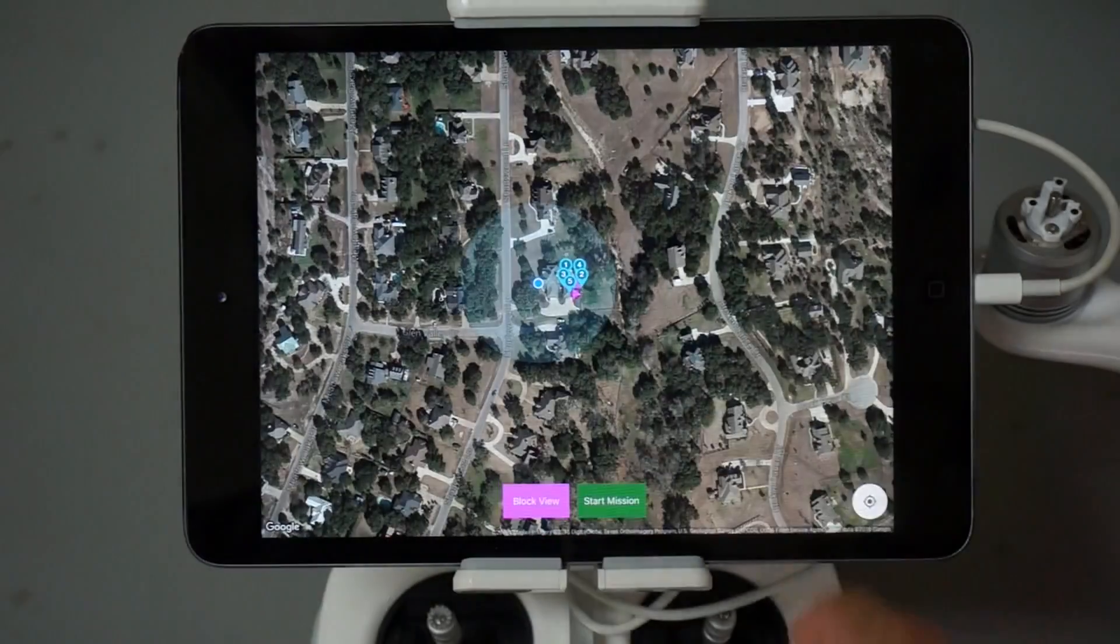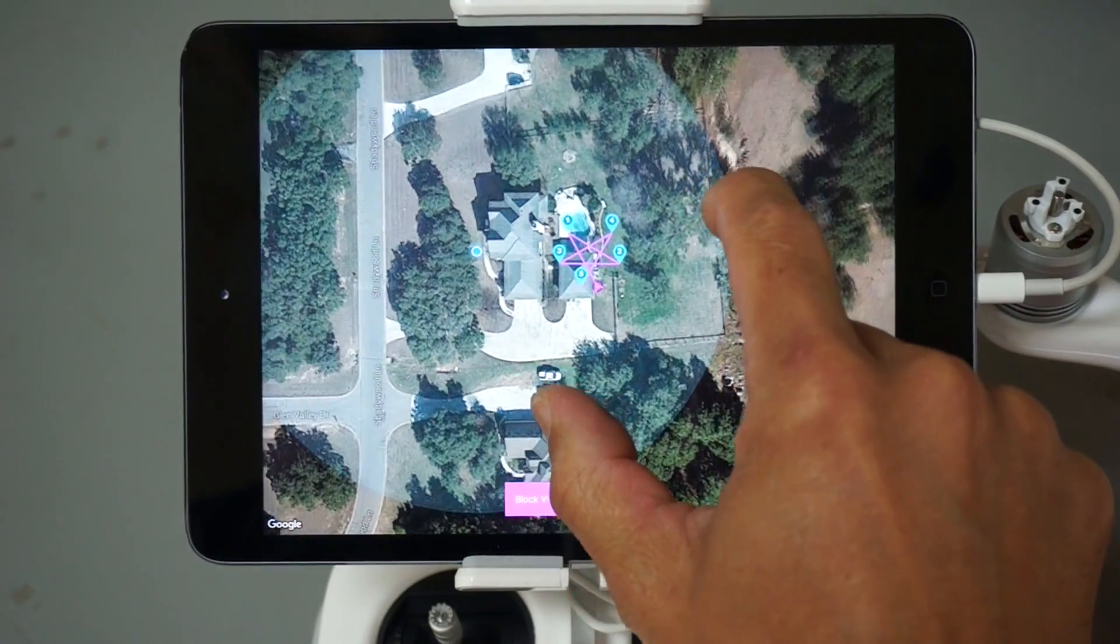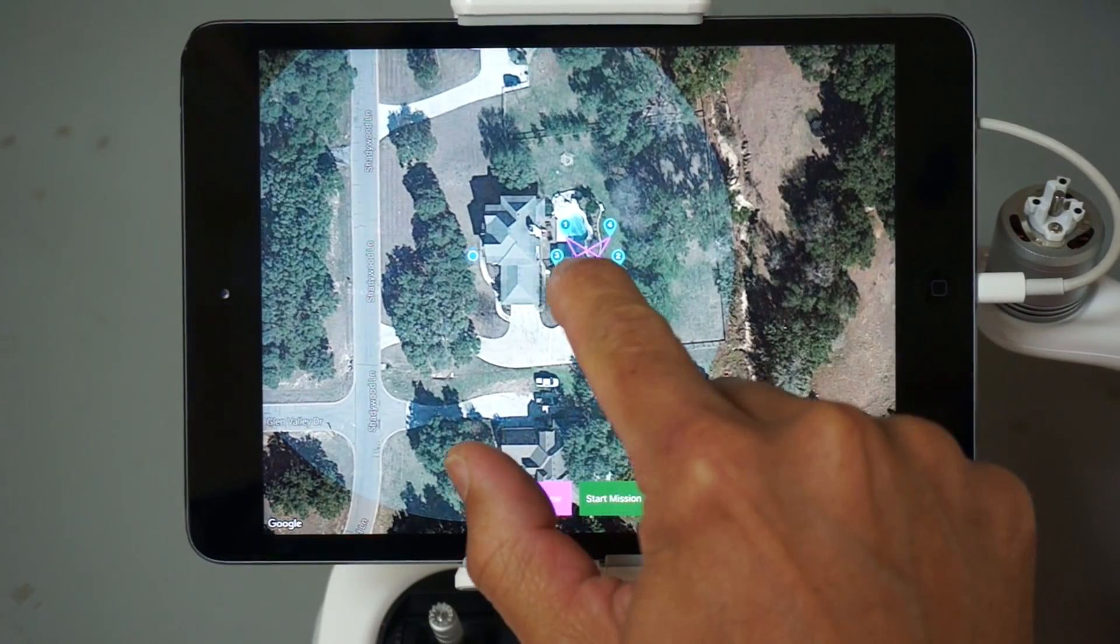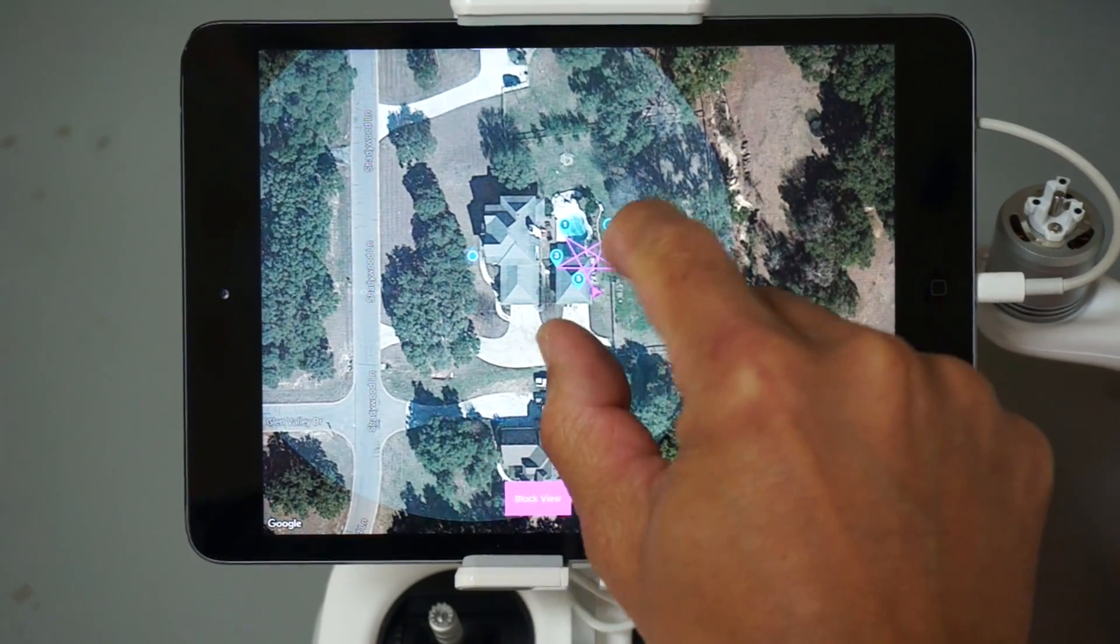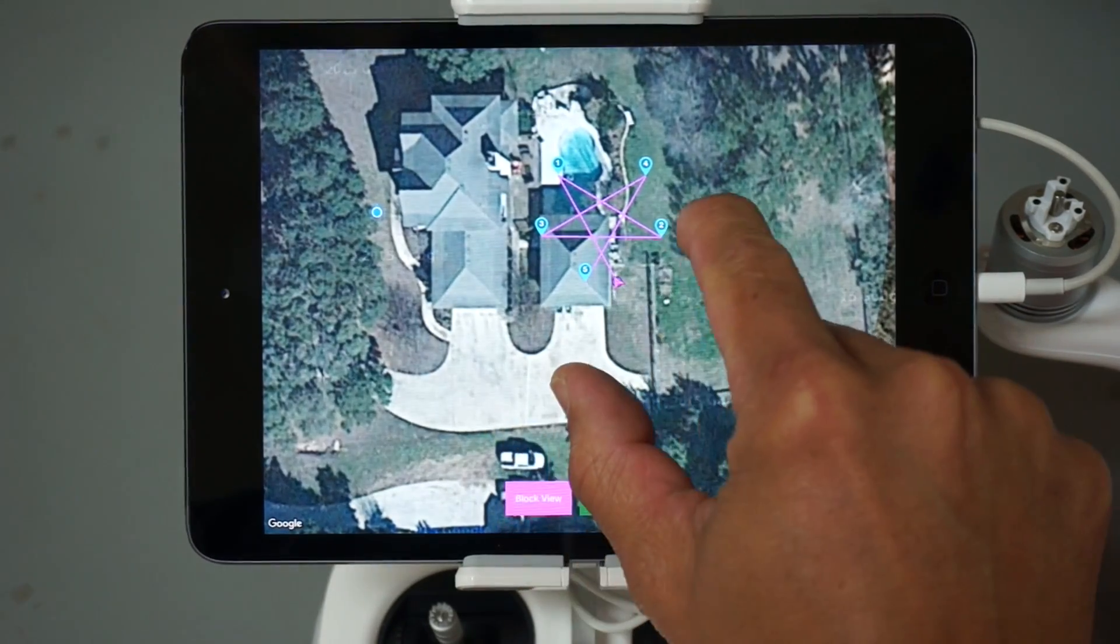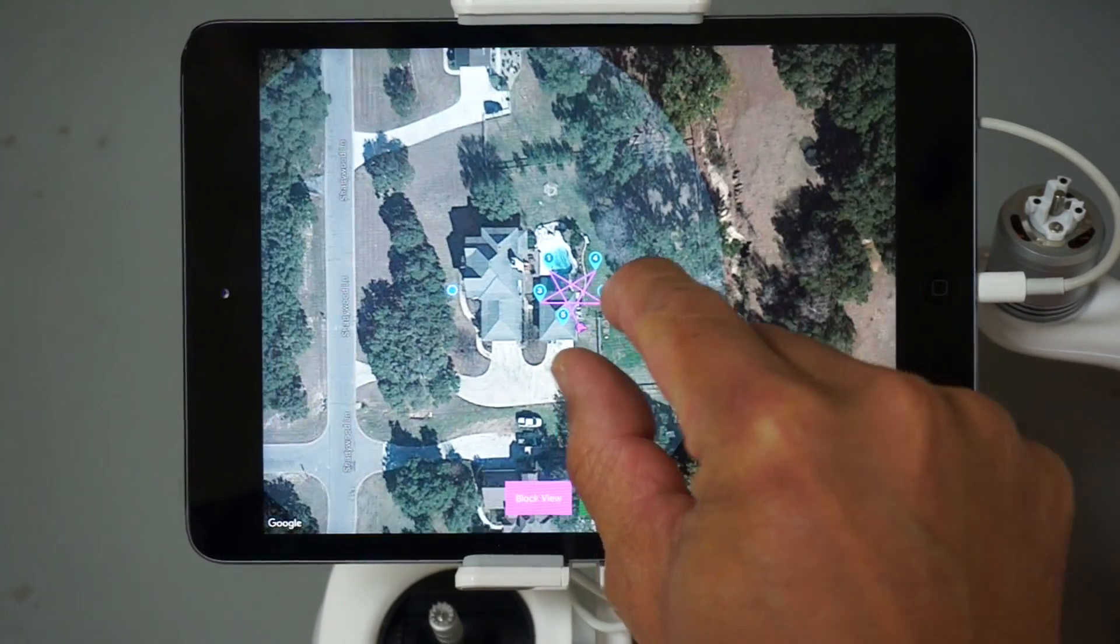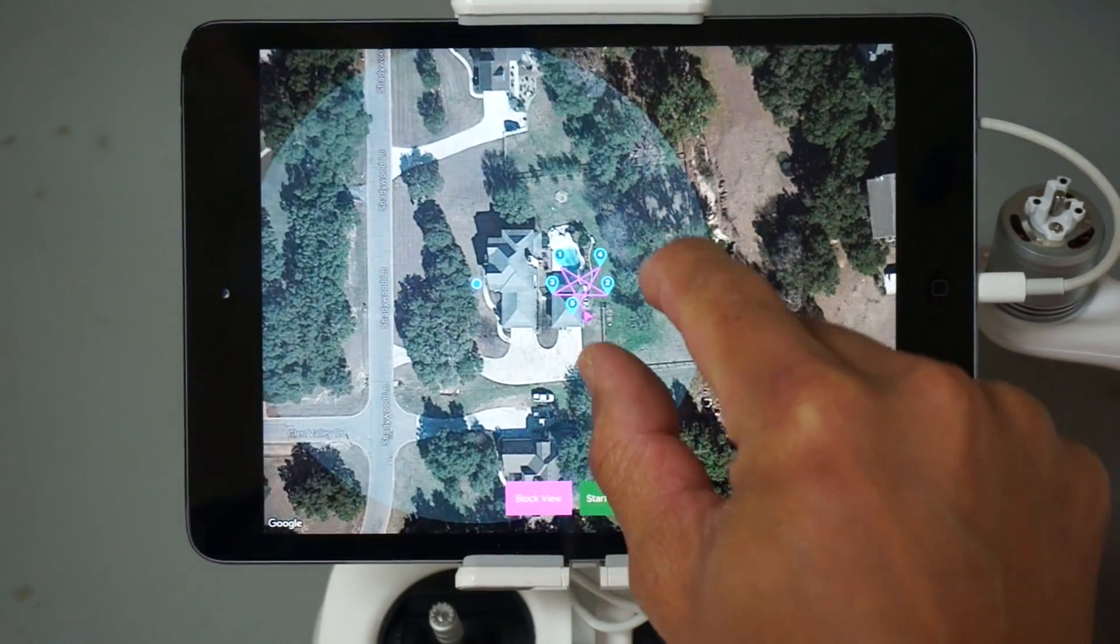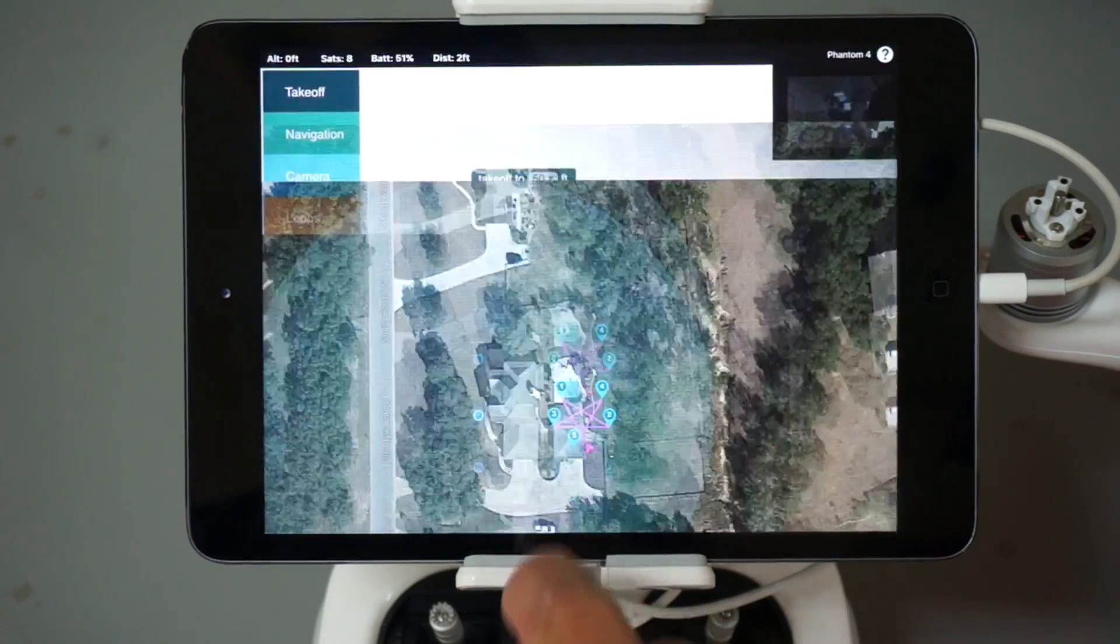And now you can see that it's going to take off here, go here, and leg number five ends up not exactly where number one is. But like I said, you guys can probably figure that out on your own.